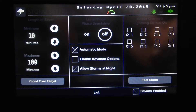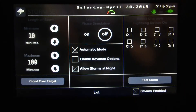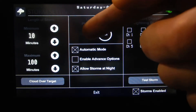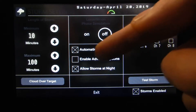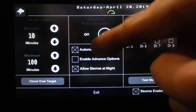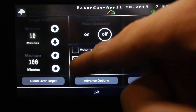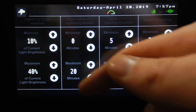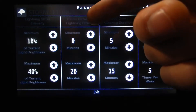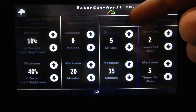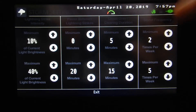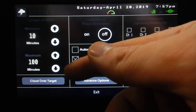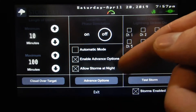Weather is coming shortly, but what you have here is you can set up a storm. You can set your minutes, your max, turn a lunar phase on or off, and choose automatic mode or manual mode. In the advanced features we've got lightning strike intensity, pause between lightning strikes, cloud over duration, and storm frequency. You can also allow storms to run at night — there's a special night mode so that it's nice and dim.